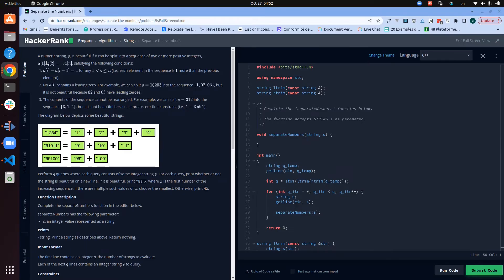A point in a numeric string S is beautiful if it can be split into a sequence of two or more positive integers a1, a2, and so on, satisfying the following conditions. The first condition is that it should be a sequence of one, meaning the difference between two consecutive elements of the sequence should be one.